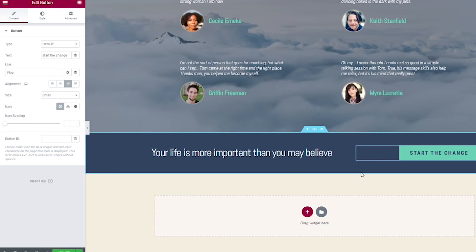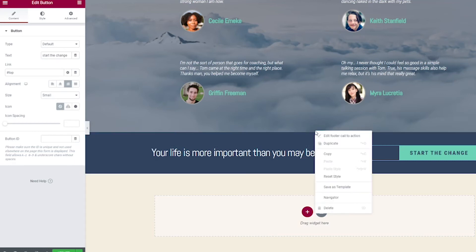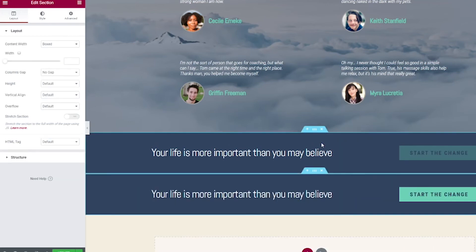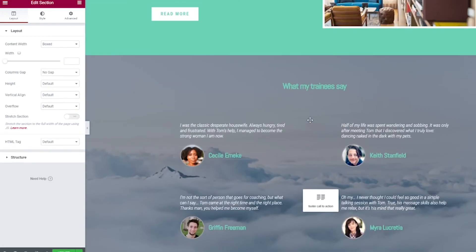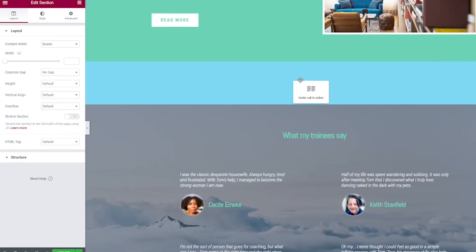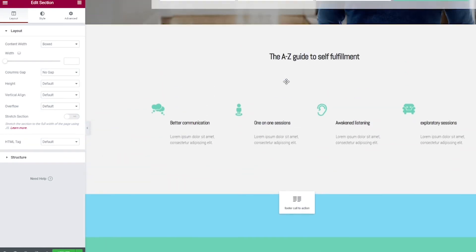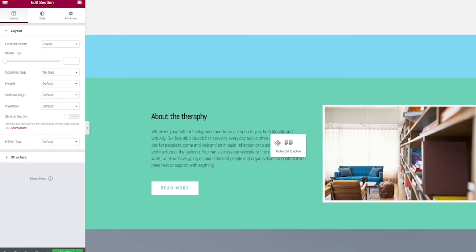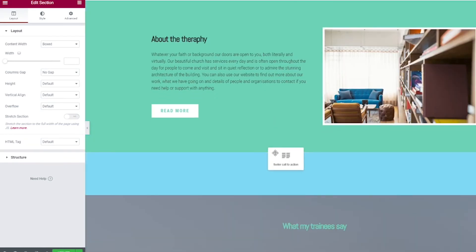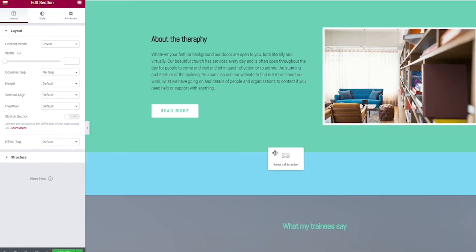Now I'm going to add on just a couple extra things to this template that Elementor didn't include and I think they should. First of all, two call to actions are great, but I really like to throw a third one in the middle of the page as well. We're going to right-click here, then we're going to hit duplicate, and then we're going to drag this. I think I want it to be right here, right under about the therapy.